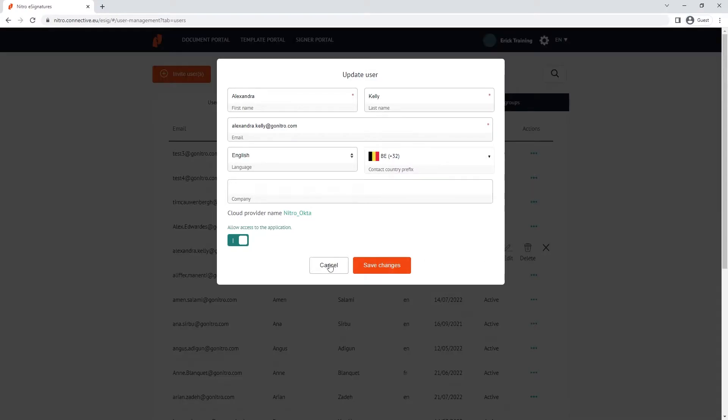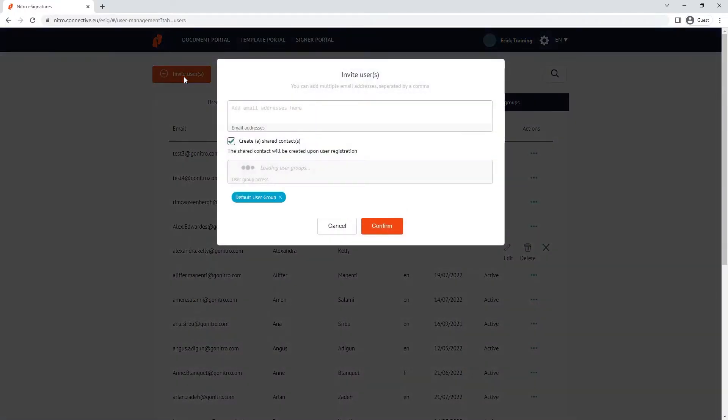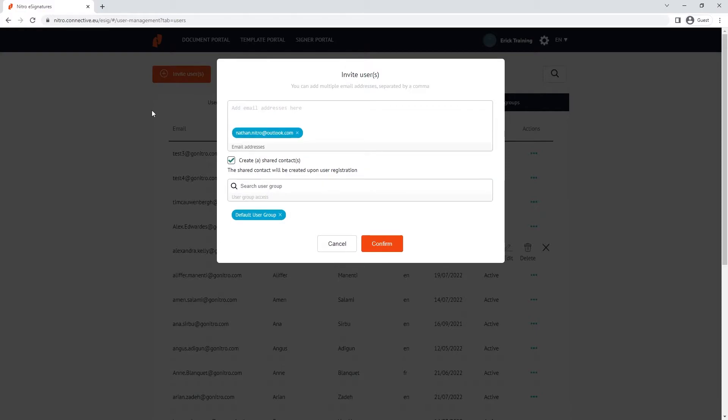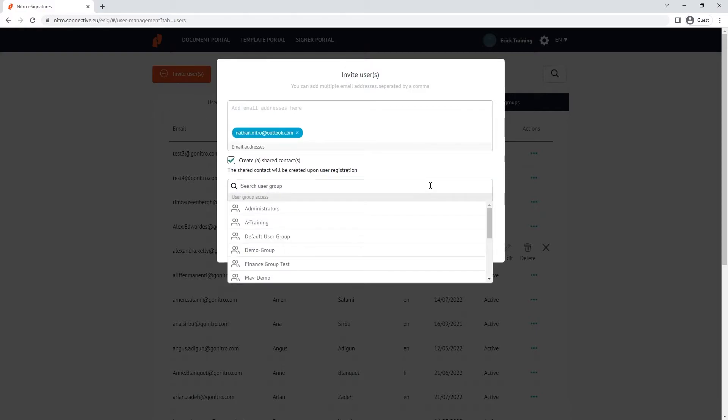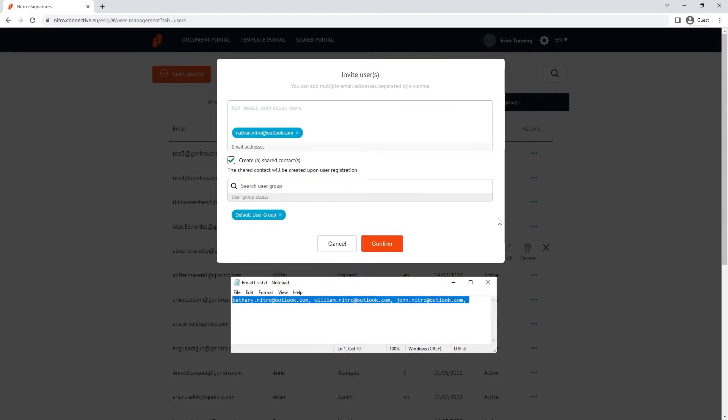To invite a user to a team, click the invite users button on the top left hand side. Enter the email address and you have the option to add them to a user group. Something to note is that they'll automatically be added to the default user group. If you want to add users in bulk, make sure there's a comma to separate the emails before you copy and paste them in.